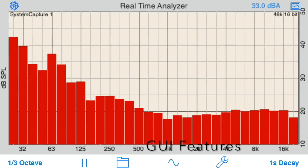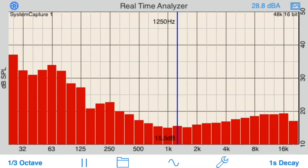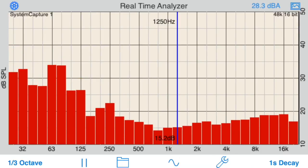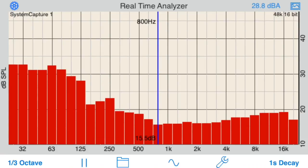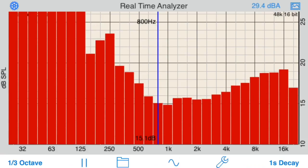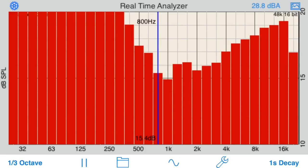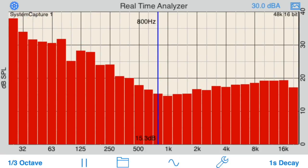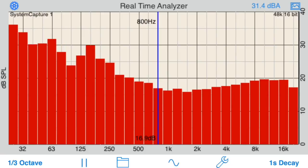Unlocking the full features of RTA also opens up a number of graphical user interface features. Use the cursor to read out dB values at any frequency bar on the screen. Apply a vertical pinch gesture to zoom the dB scale. Double tap the screen at any time to normalize the display to fit the entire plot onto the screen.